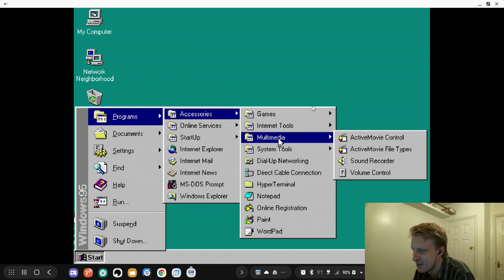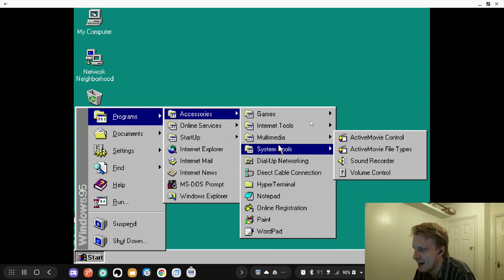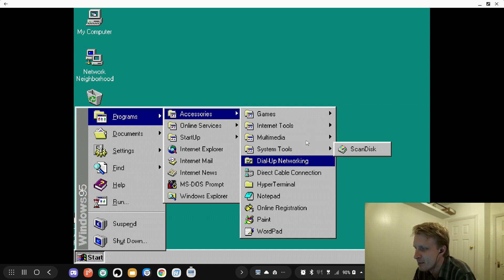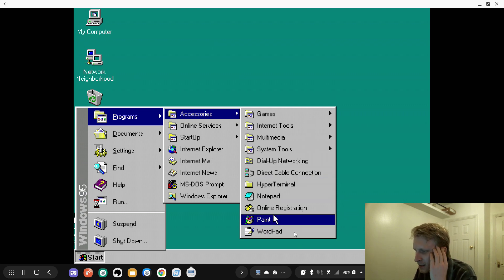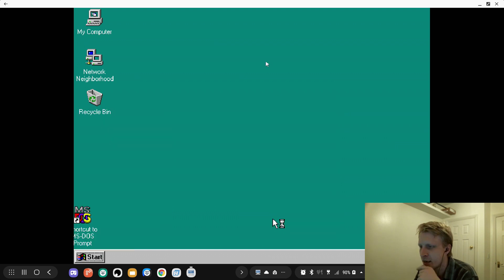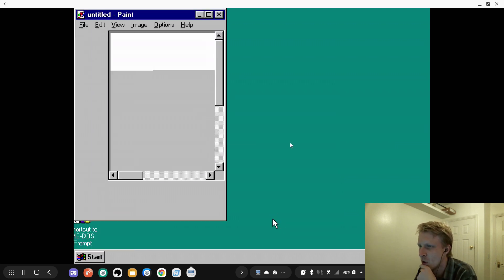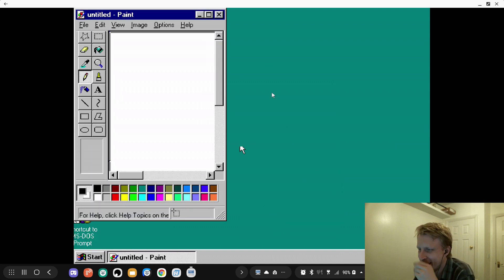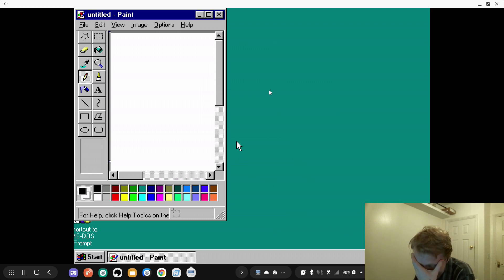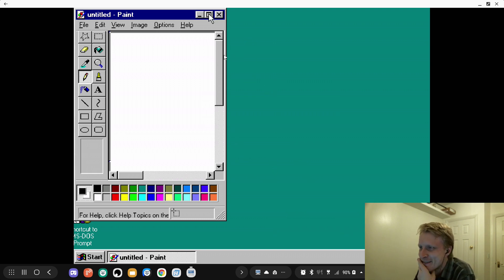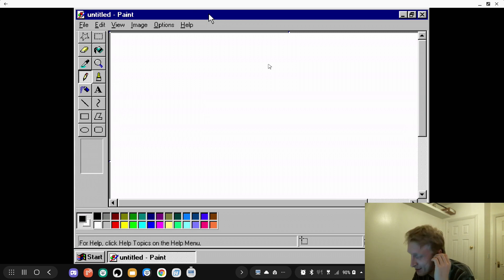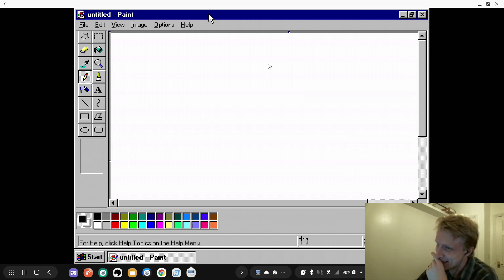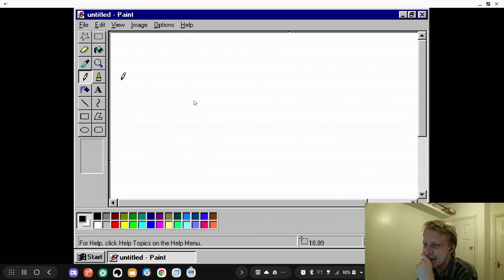What I have? Multimedia, Active Movie Control - amazing what memories it brings. Scandisk, yeah I remember that. Notepad, Paint. Let's see if I can actually open Paint. So I click on that and let's see if Paint will open. It did! Oh my god, I can't believe - it brings me so much memory.